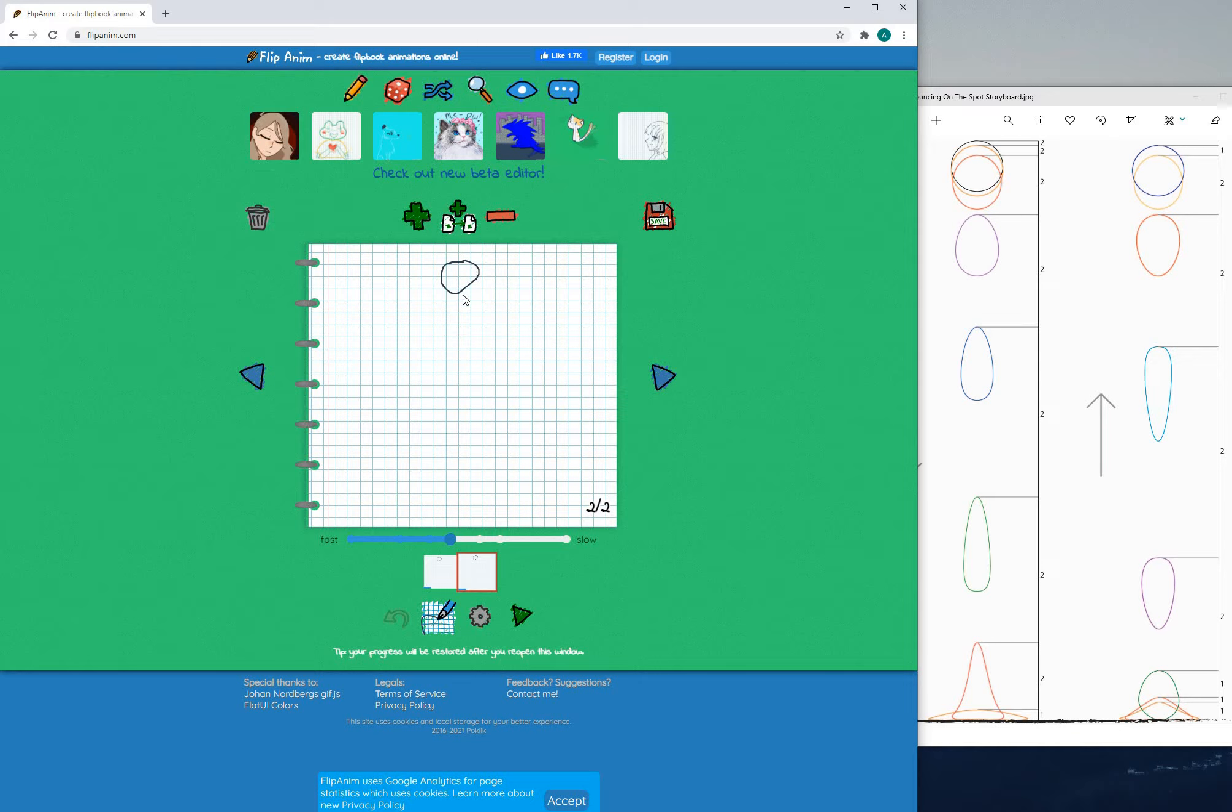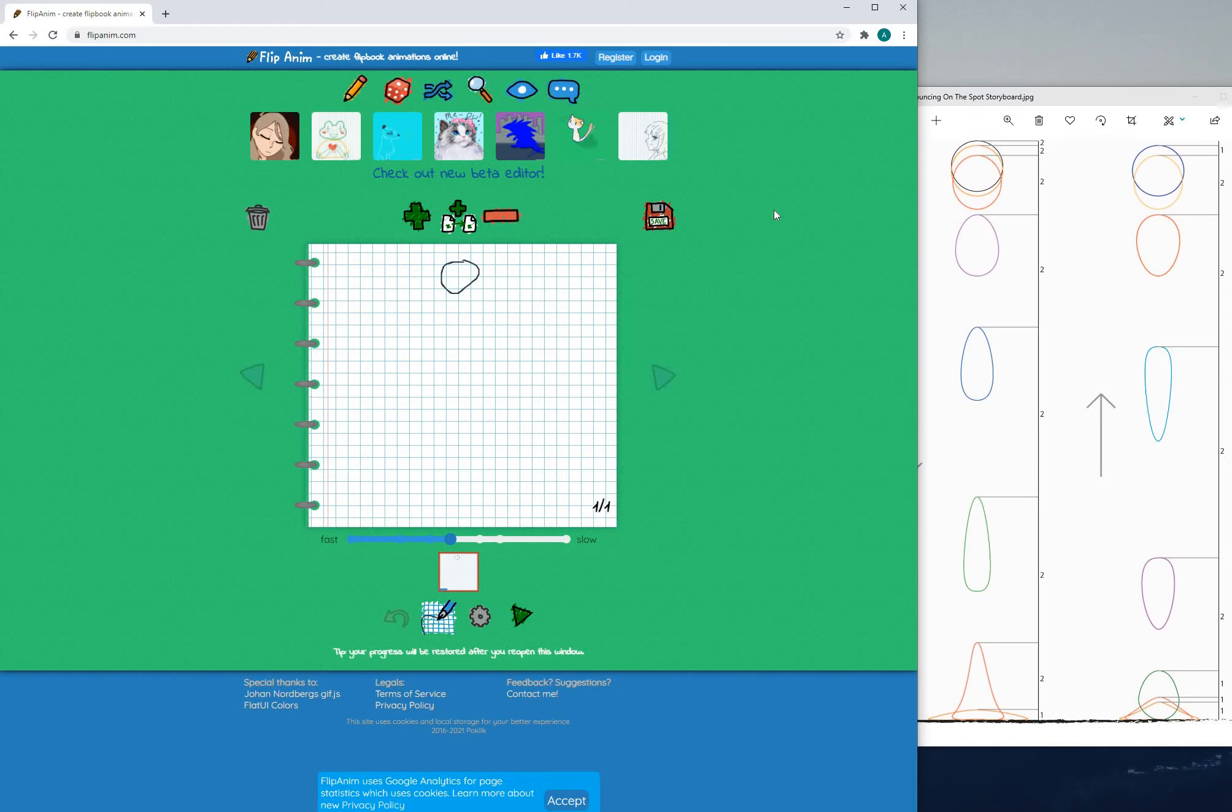If I press it now it gives me a second page and the previous drawing that was on the previous page is present here as well.